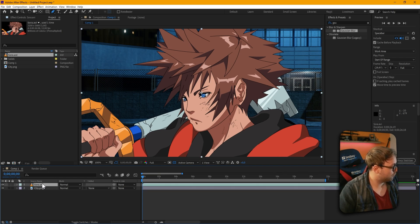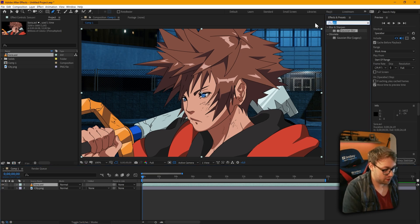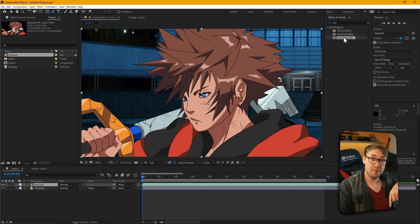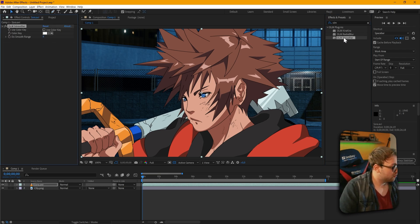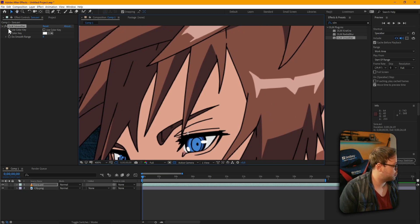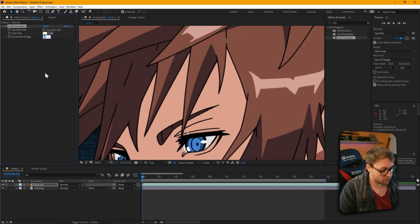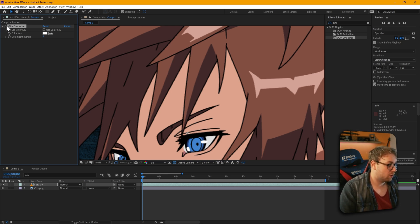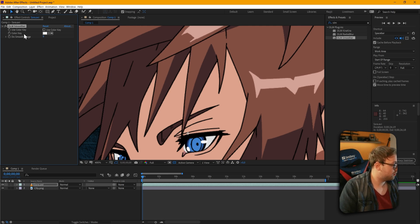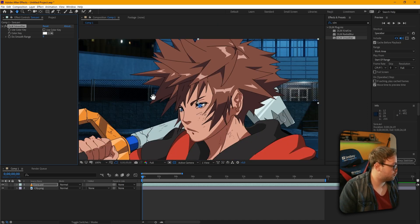The first thing we're gonna do is use our OLM Smoother. I'll have the link for this free plug-in in the description. In case this is the first video you've seen from me, let me just change this to 9. It just makes the line art look a lot smoother because we use pixelated, non-anti-aliased line art. This is how you import your animation into After Effects properly.